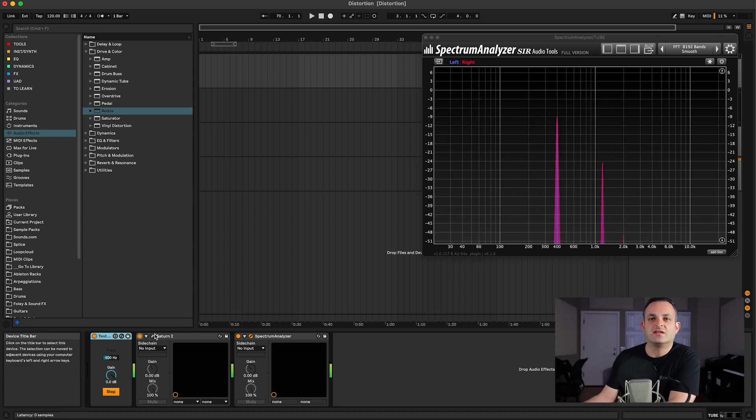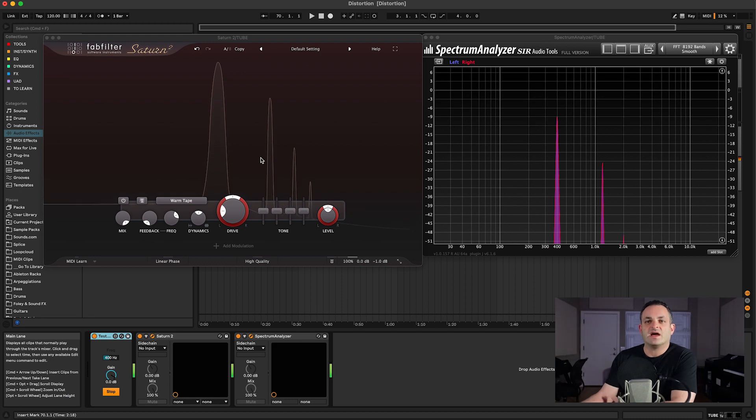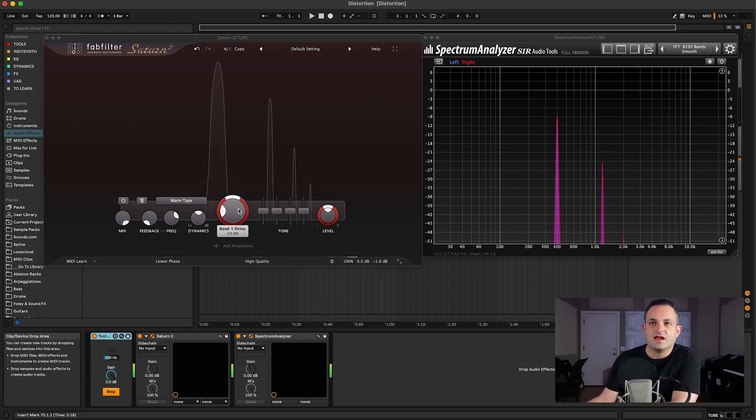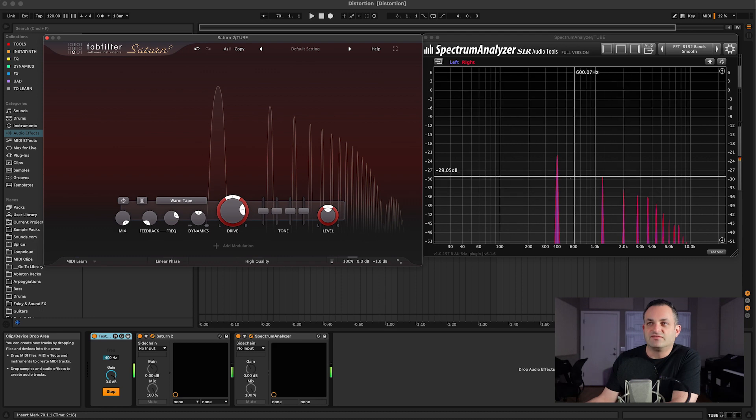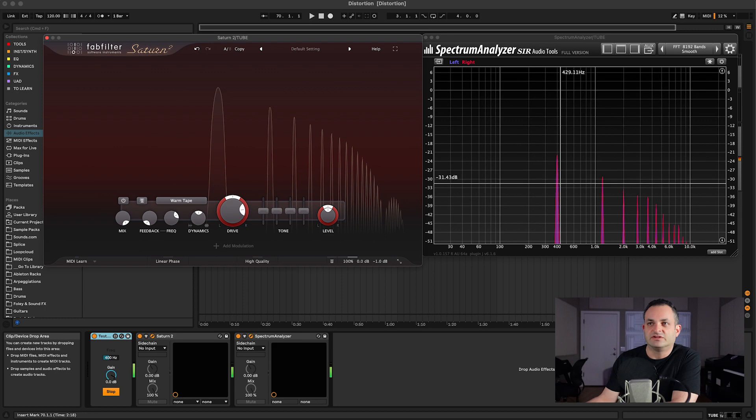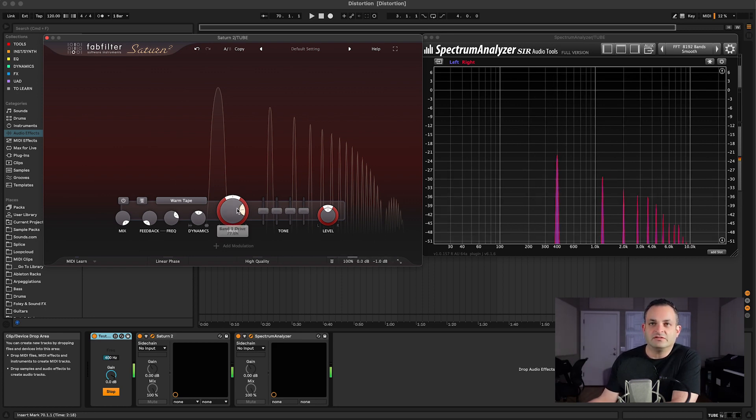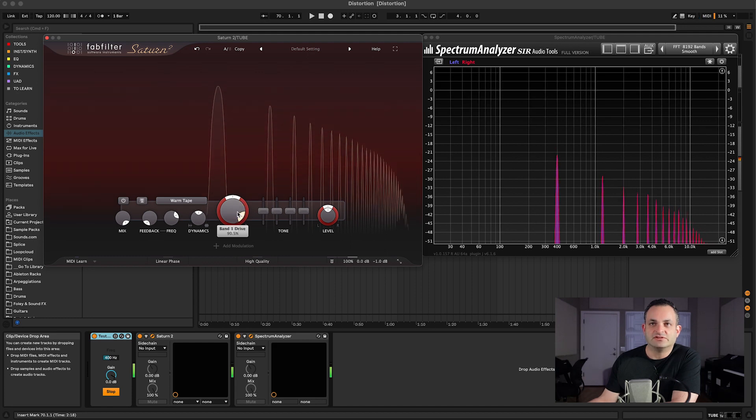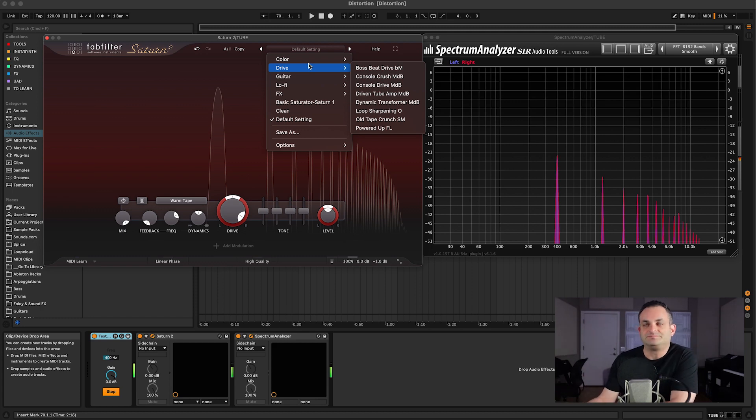Saturn at its default state is adding odd harmonics, and if I drive it even further, you can see that it's filling in the space with extra harmonics up the spectrum, and it actually dropped down that initial tone. So this is what this plugin is actually doing, and you could see that visually right here, which is really nice because a lot of plugins don't show you that.